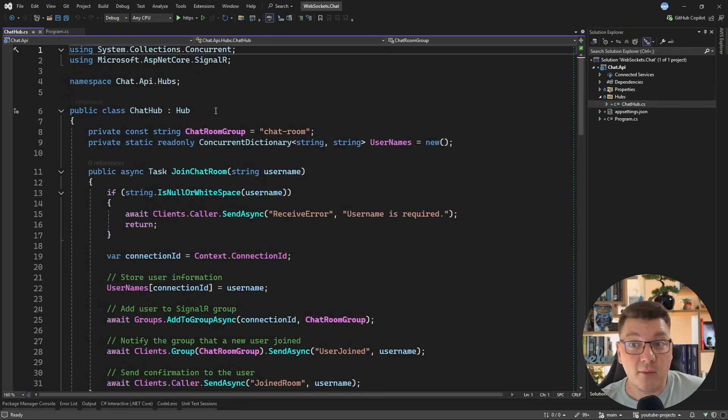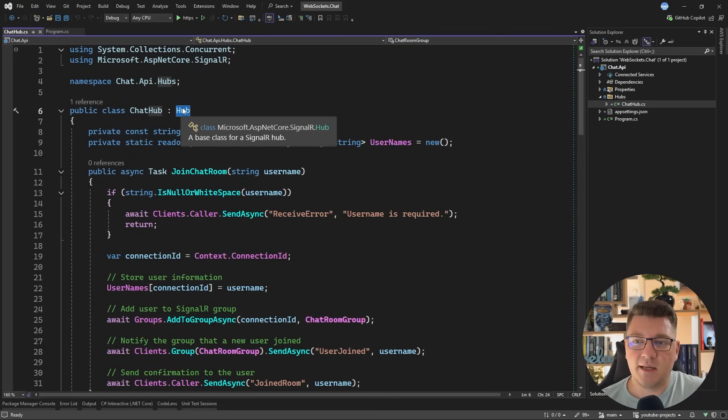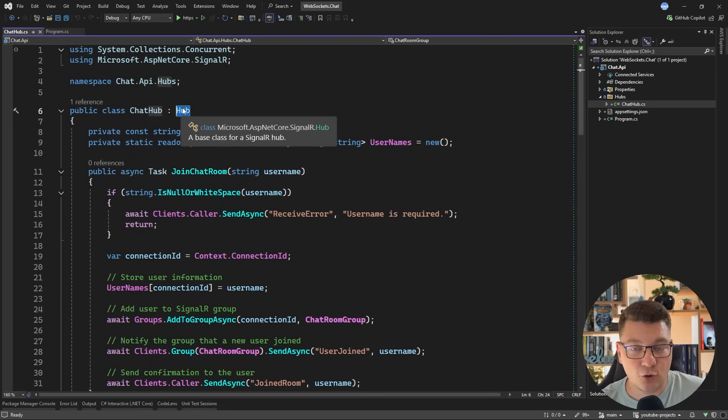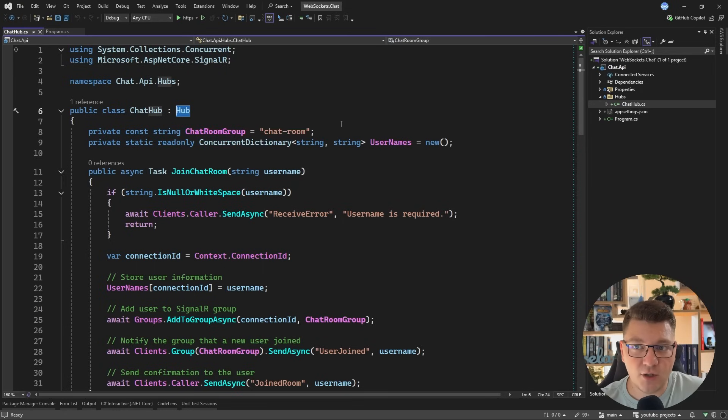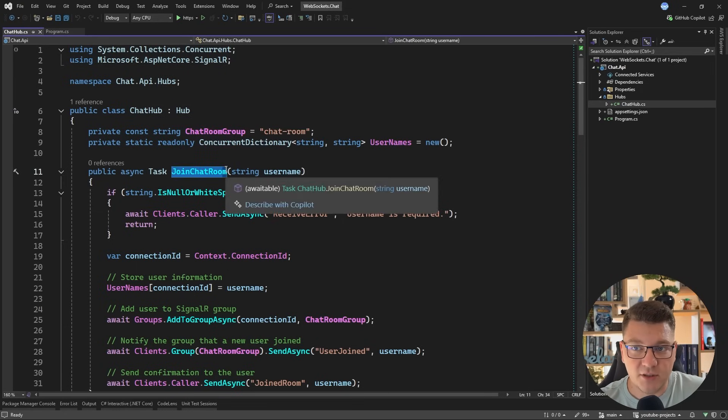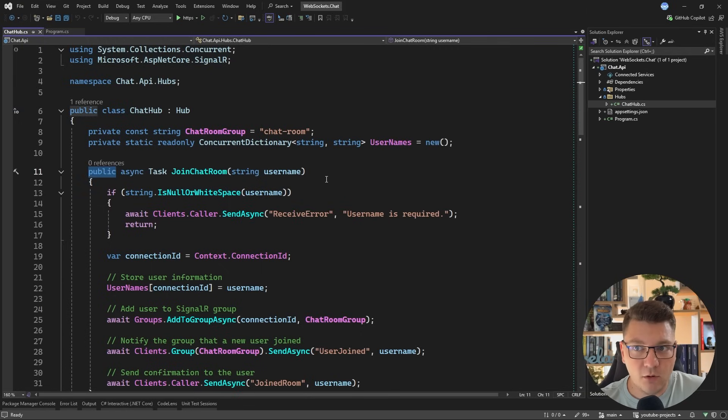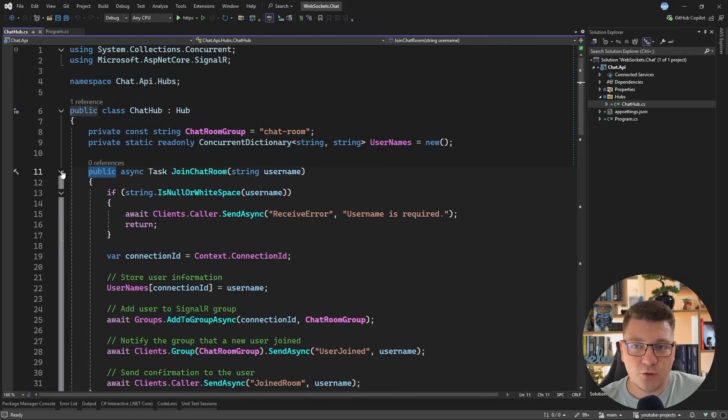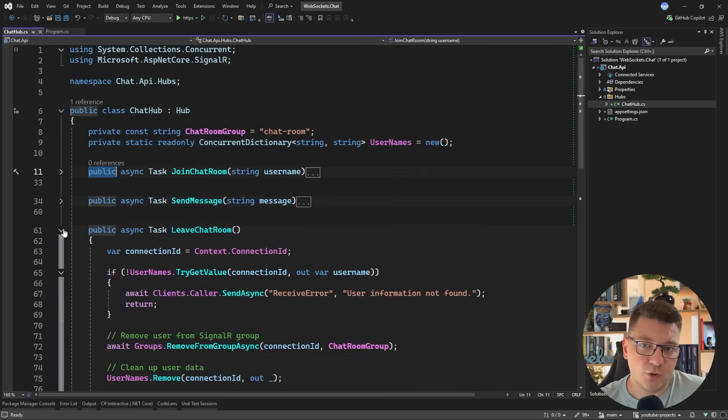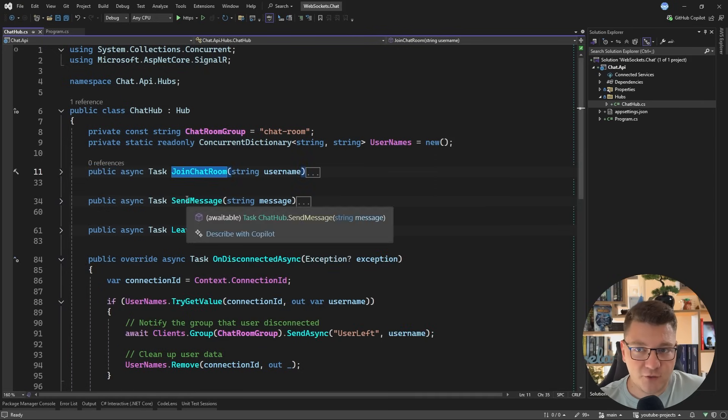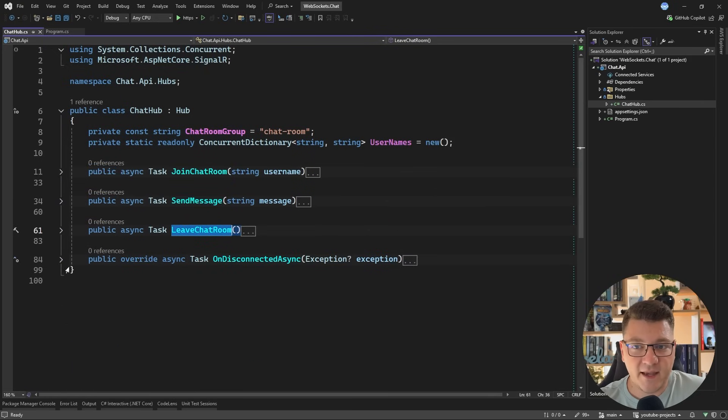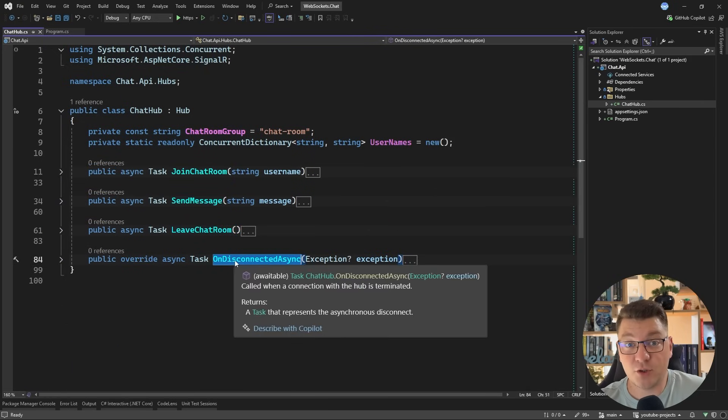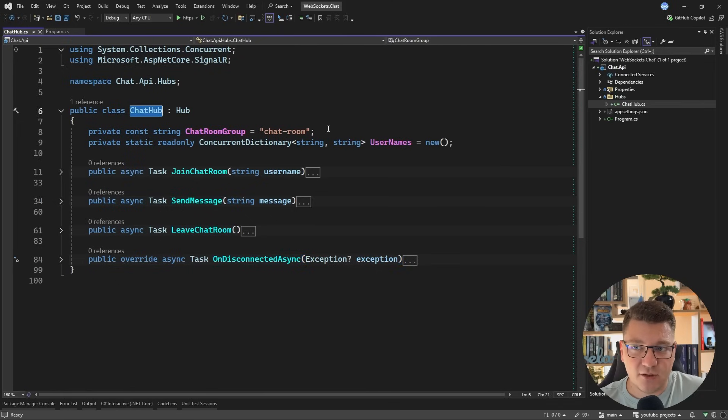Now let's look at the chat hub class. It implements the base hub class from SignalR. This can be loosely typed, like in this example. It can also be strongly typed, where you define an interface representing what are the methods that you can call on the client applications. Any method that you expose on the hub like this with a public accessor is going to be callable from the client applications. We have a couple of methods that I'm going to go over, which are join chatroom, send message, leave chatroom, and then a special method called OnDisconnectedAsync.